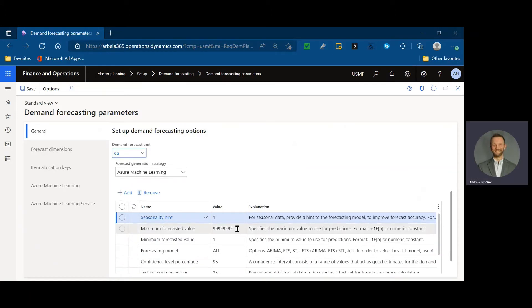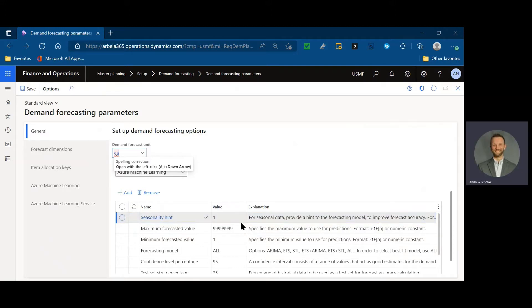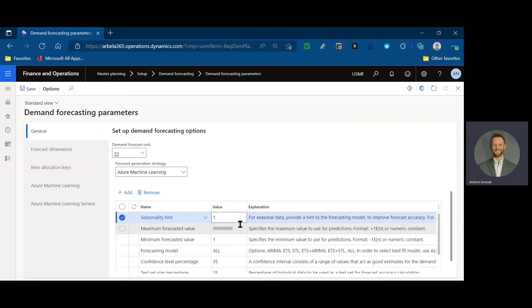If you don't want the same parameters for your legal entity because you have multiple legal entities, you would override those in the demand forecasting parameters form where I was. So, these now are specific to this legal entity, USMF. I have populated them with the default parameters that come out of the box. A seasonality hint, for example, is one that might not make sense at all for your company and could also contribute to not necessarily smoothing, but repeating patterns.